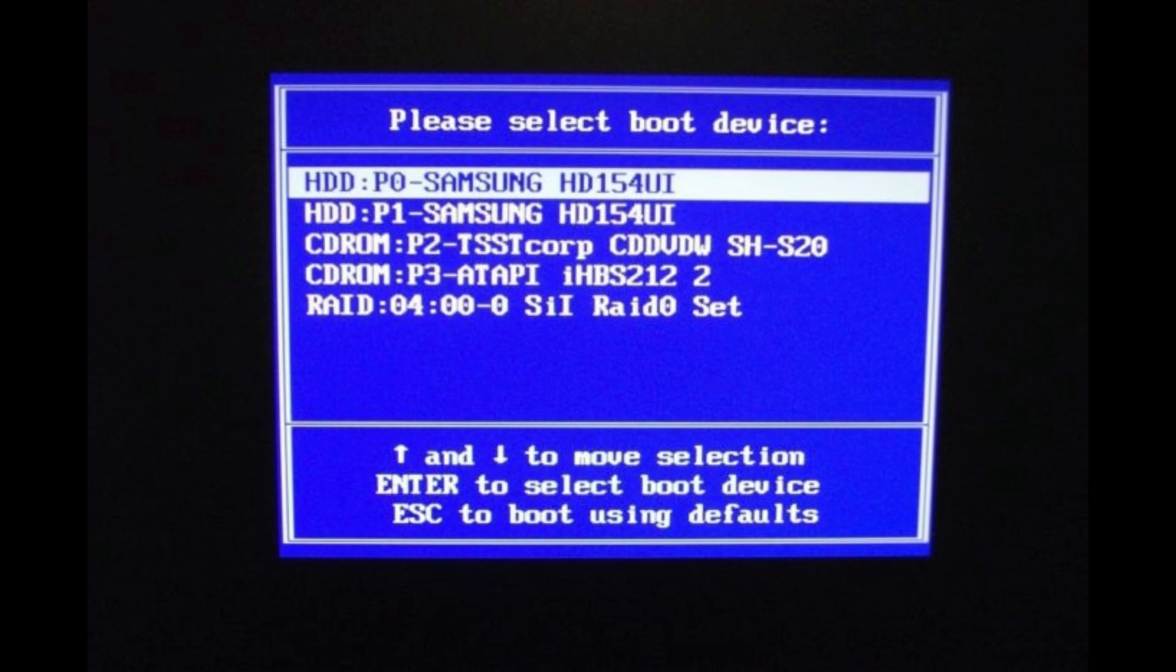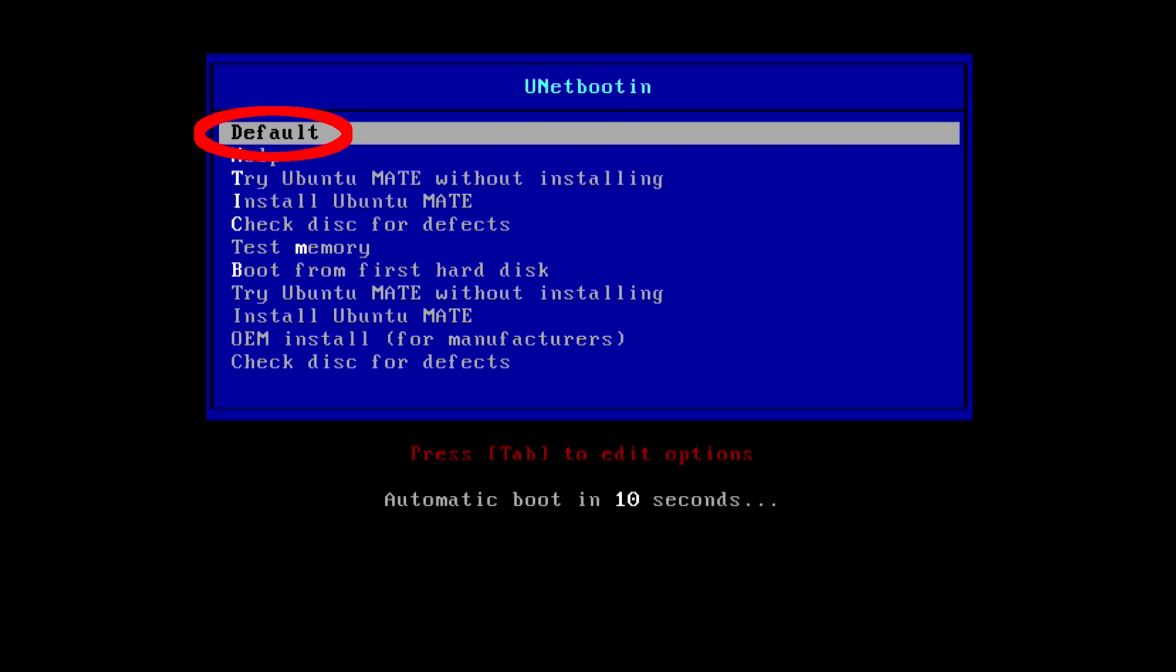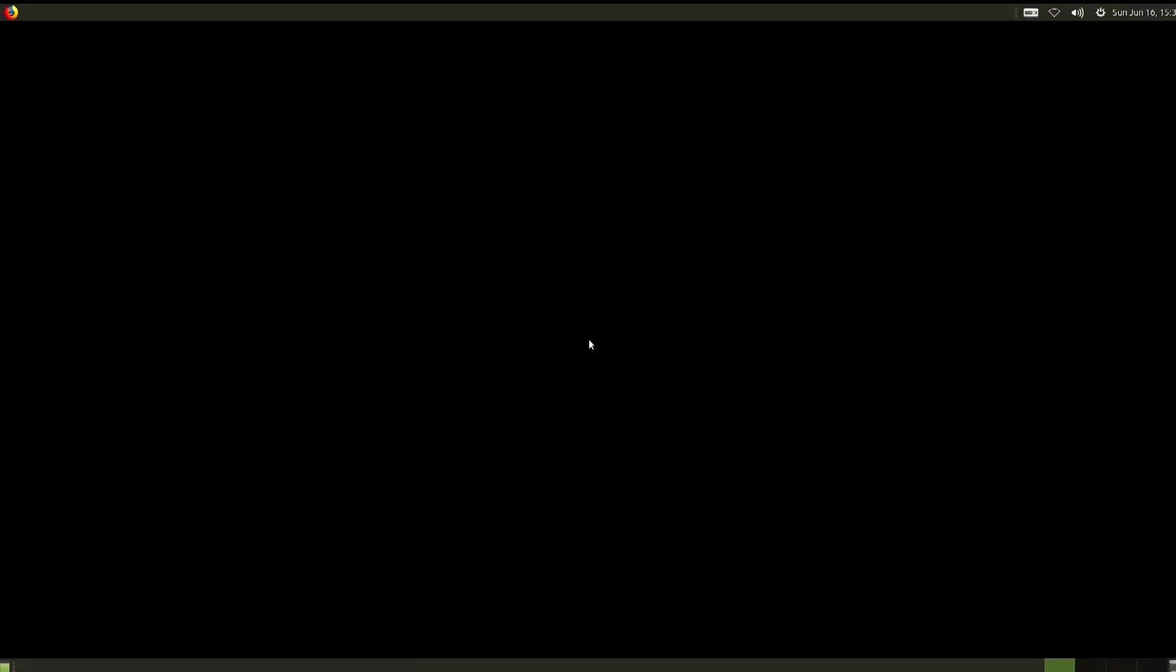From here you will choose your flash drive. From this menu, you can either wait 10 seconds or just click on default. And after a little while, you'll be greeted with this screen.